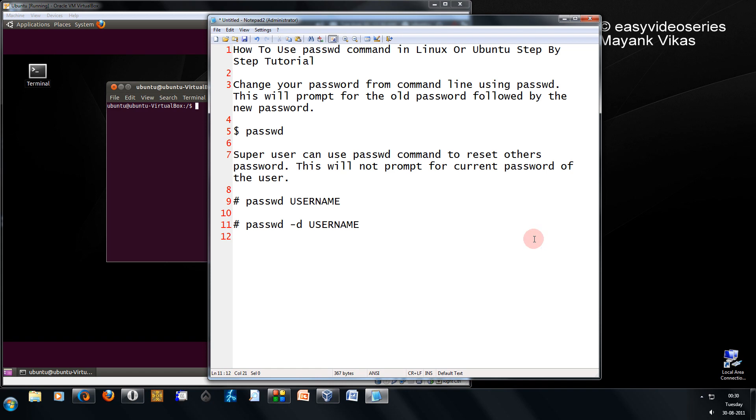Hi friends, my name is Agarwal here. Welcome to another tutorial of Easy Video Series. Here I'm going to show you how to use the passwd command in Ubuntu or Linux to change your password by command line.